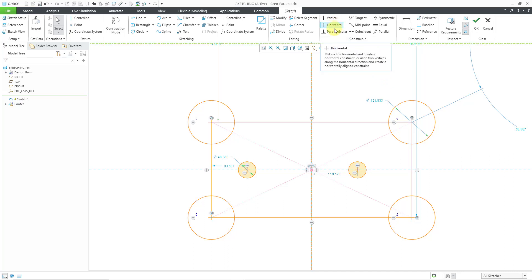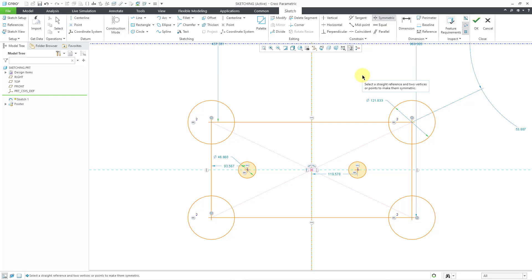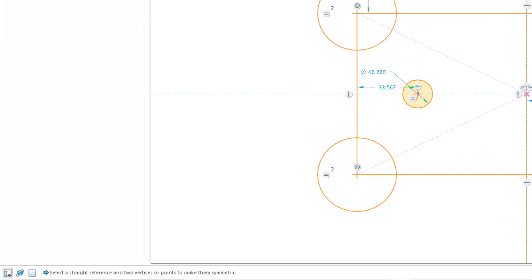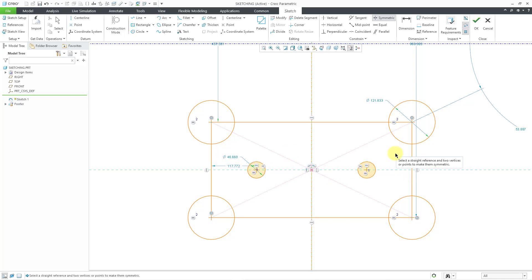Other available constraints include vertical, horizontal, perpendicular, tangent, midpoint, coincident, and parallel — pretty much the same as in SolidWorks. I'm going to show you the symmetric constraint, which is a little different in Creo Parametric. The message area prompts you to select a straight reference and two vertices or points to make them symmetric. So I select my centerline, then this vertex, and then this vertex over here — and now those are symmetric about the centerline. In SolidWorks you could pick a centerline and two lines, and centerlines are automatically infinite in Creo.